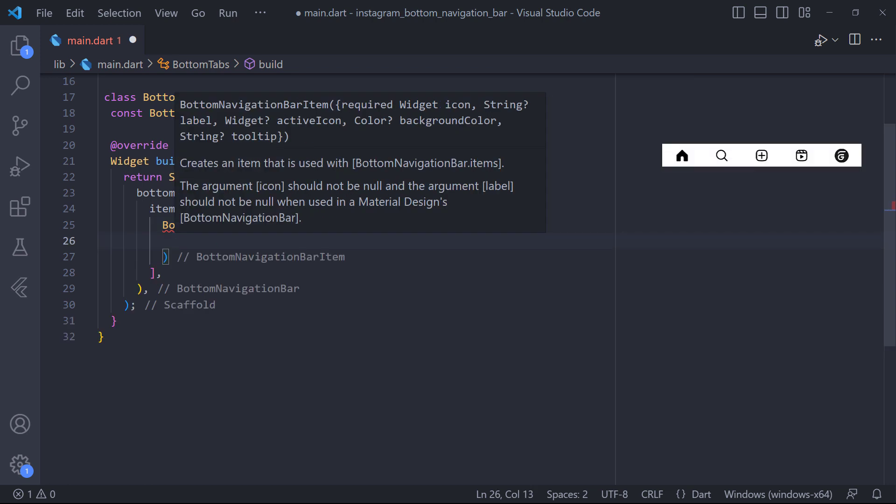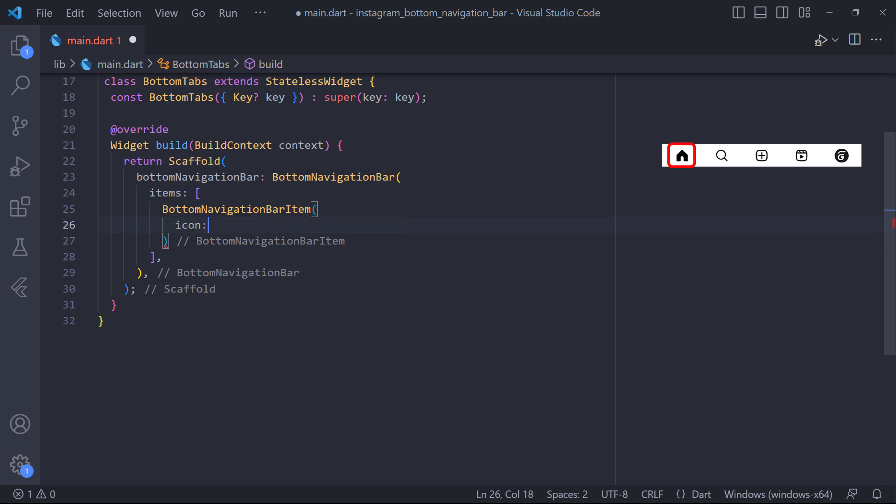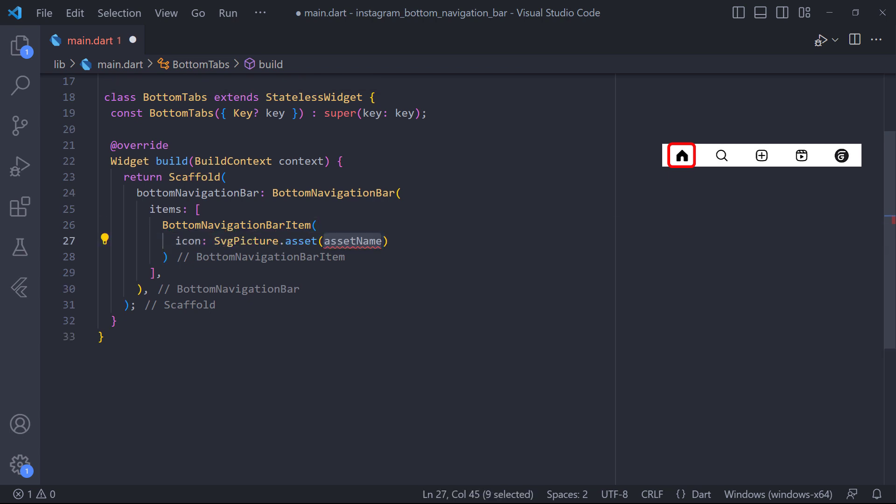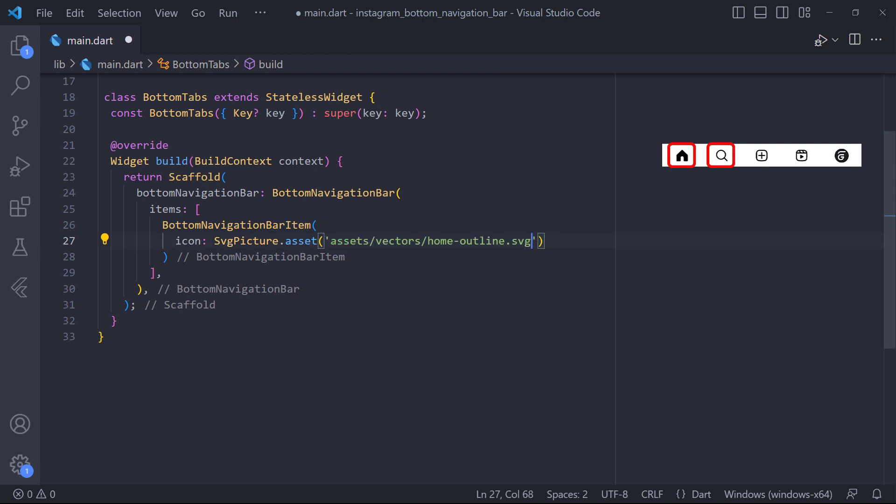The first item that we need to define is the home item. In the bottom navigation bar item, we have a property called icon which is a widget type. And we can define SVG picture widget from the Flutter SVG package and pass the icon path to it.